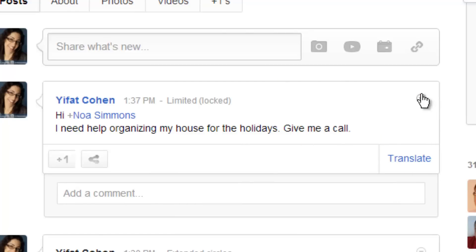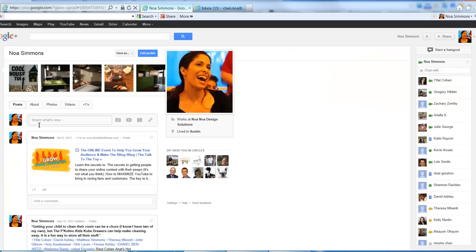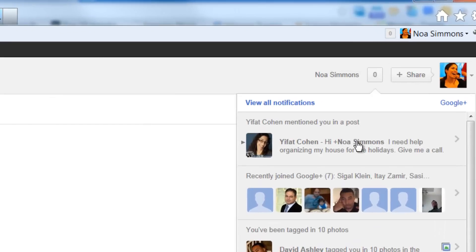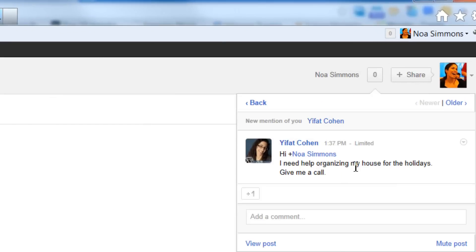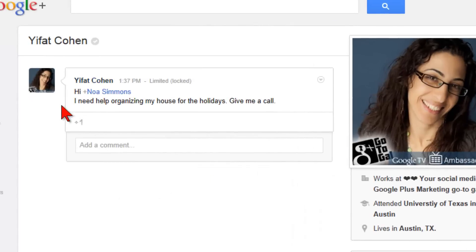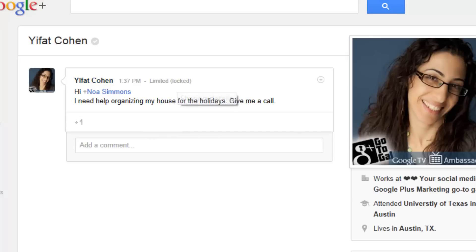Locking the post means that the target person — in this case Noah — cannot share or forward your message. The share button will not be visible, and it also tells Noah that this message is locked and she cannot share it with anyone. Of course, people can still copy and paste your information and they can take screenshots, so don't share anything with any person you don't trust or any information that might embarrass you if it's shared publicly.